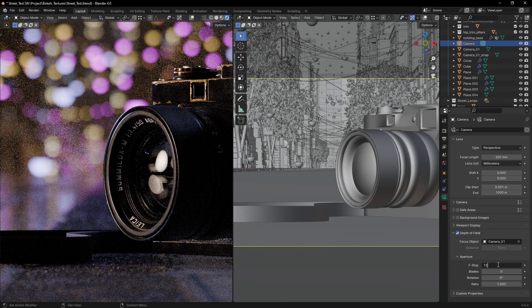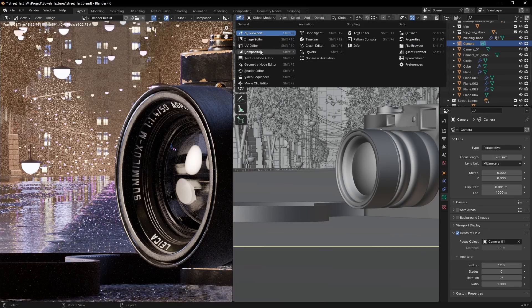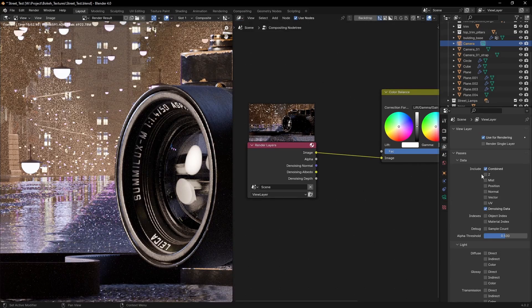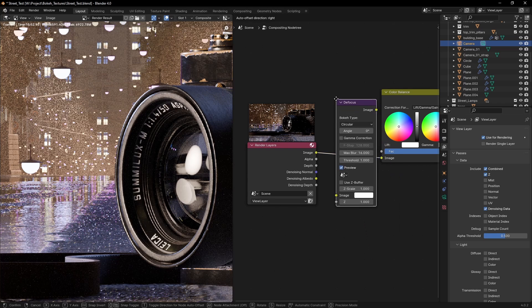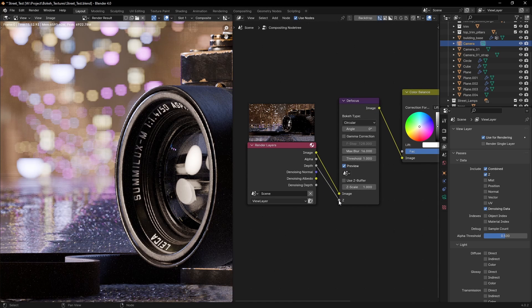When creating depth of field, the cheapest way is to just do it in comp. Get a z-pass, a defocus node and you're all set.